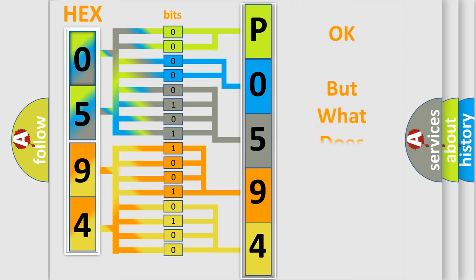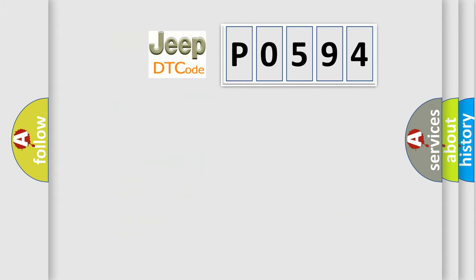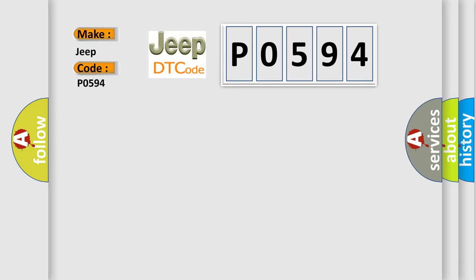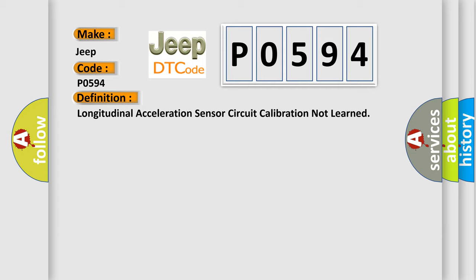The number itself does not make sense to us if we cannot assign information about what it actually expresses. So, what does the Diagnostic Trouble Code P0594 interpret specifically for Jeep car manufacturers? The basic definition is longitudinal acceleration sensor circuit calibration not learned.